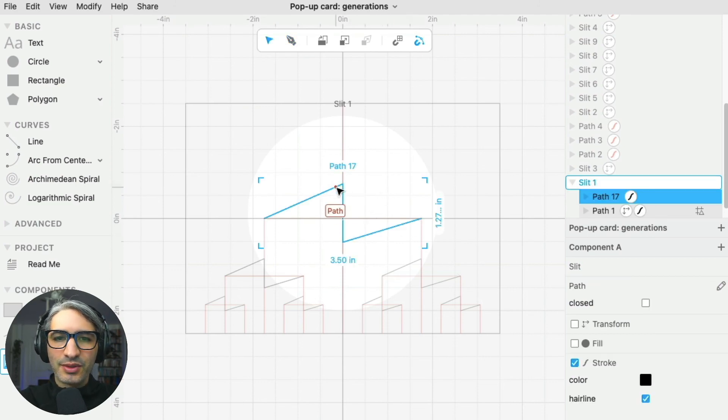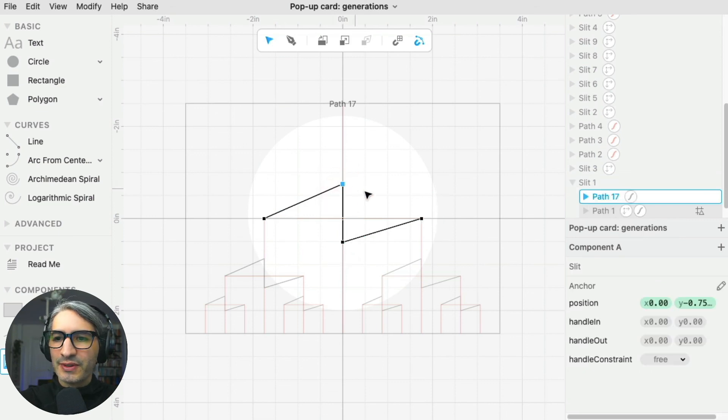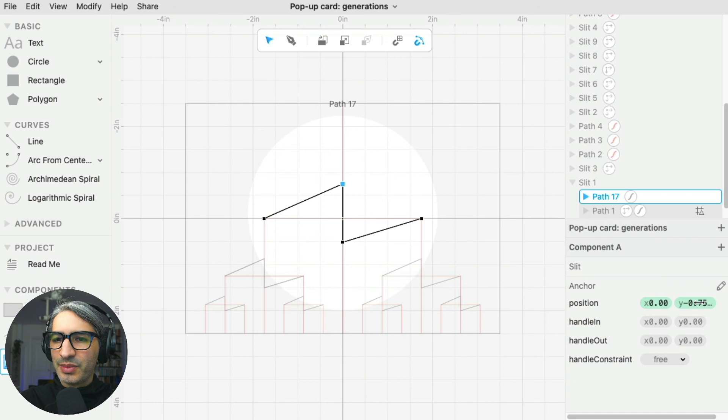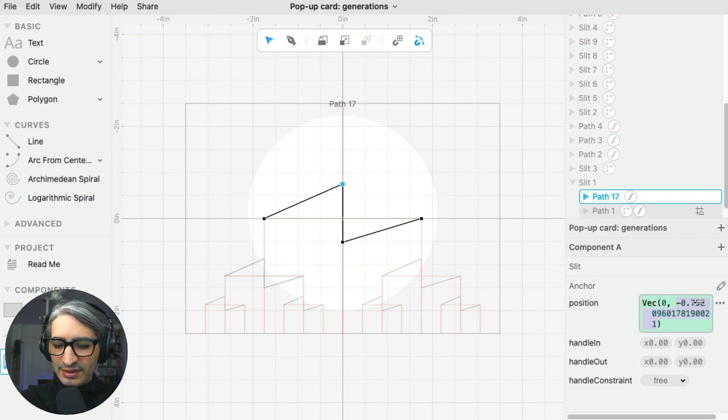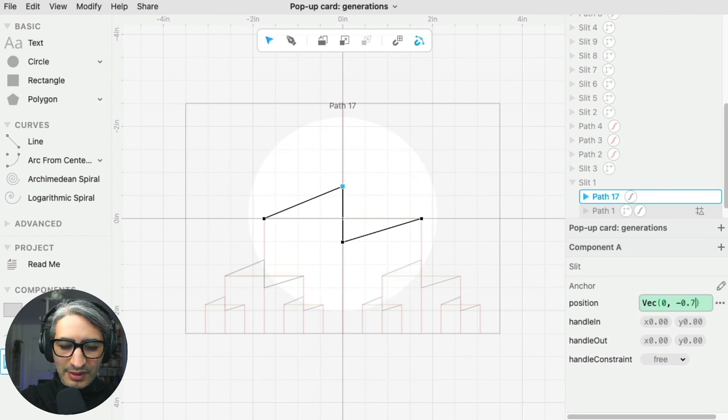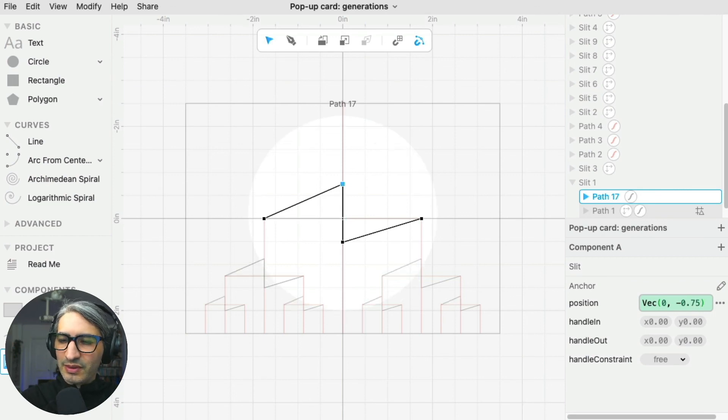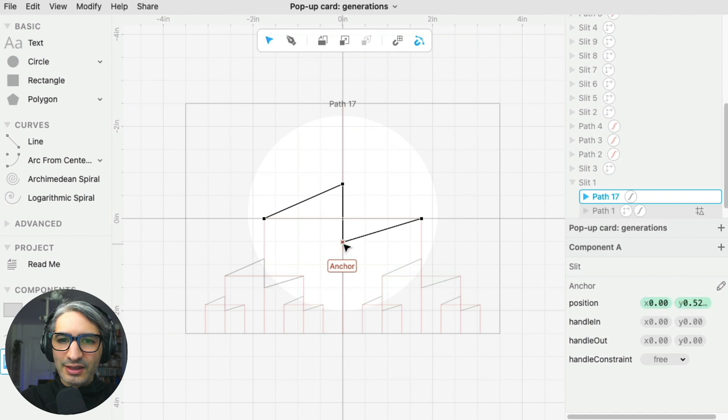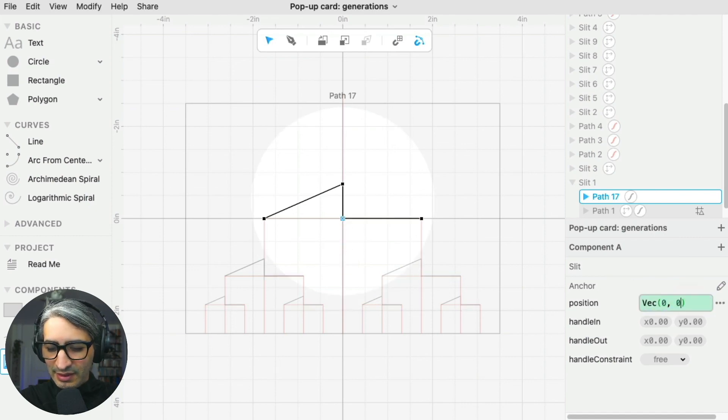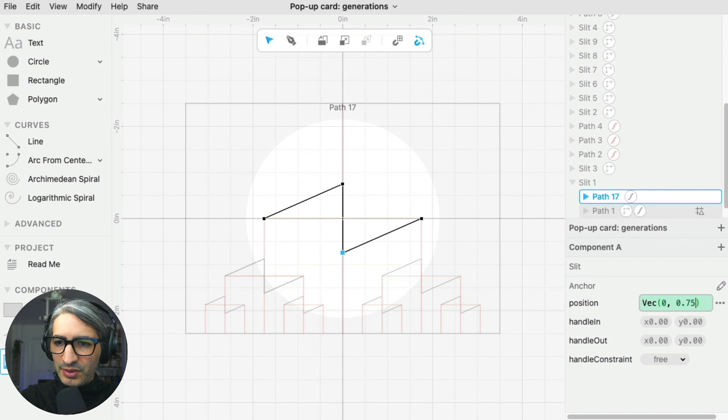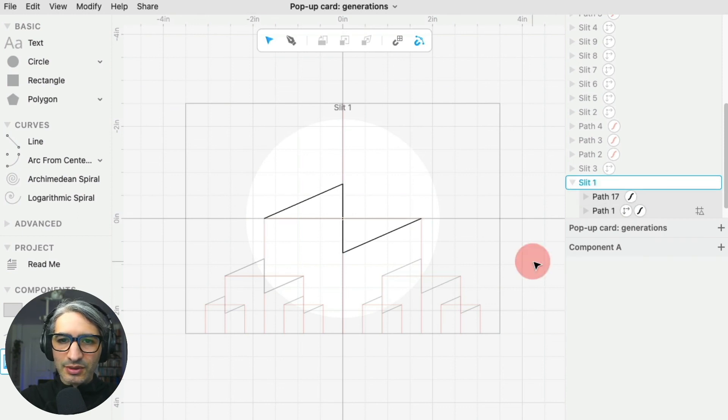In order to make sure the lines are parallel, I want to show you another trick. Whenever I select an anchor point, I can always type and determine exactly where the position is. In this case, I want it to be 0.75 inches above the x-axis. And this other anchor, I can select it and make it 0.75 inches below the x-axis. So that makes sure those are parallel.